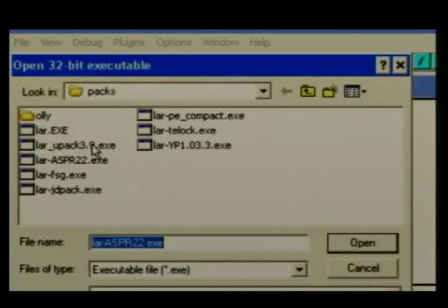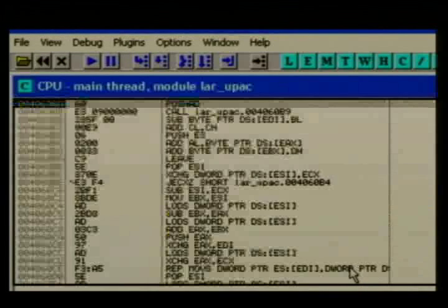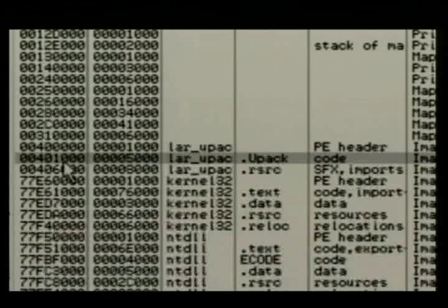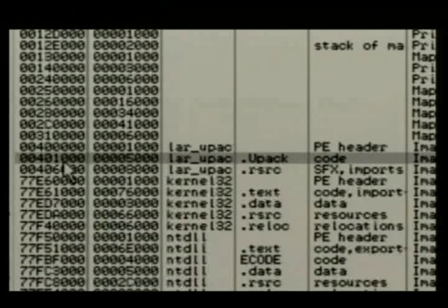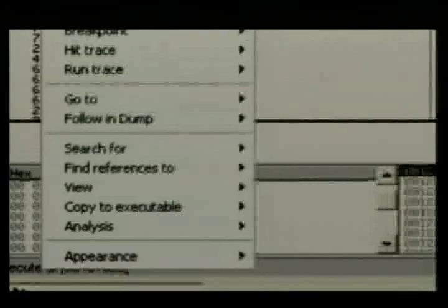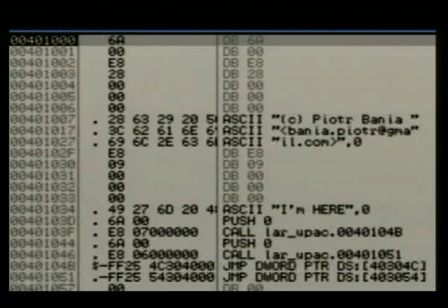Let's do another one — UPack, also kind of similar to FSG, pretty easy to unpack in this particular version. We look at our memory map again, find the code section, and since we've looked at UPack before we know that's where we want to be when it's all over with. Set our break on execute, hit play, and we've got a break on execute. Run our analysis — yes, it's unpacked.